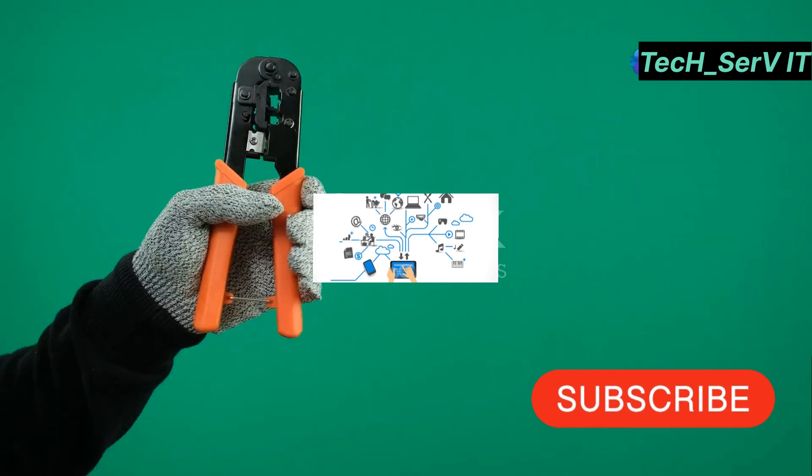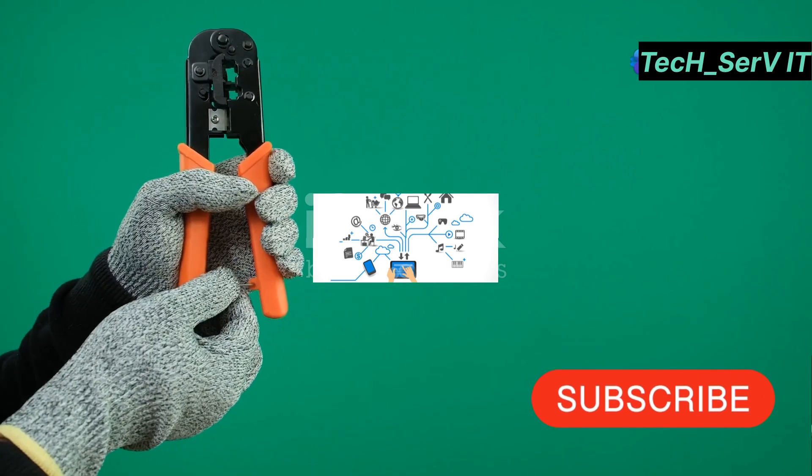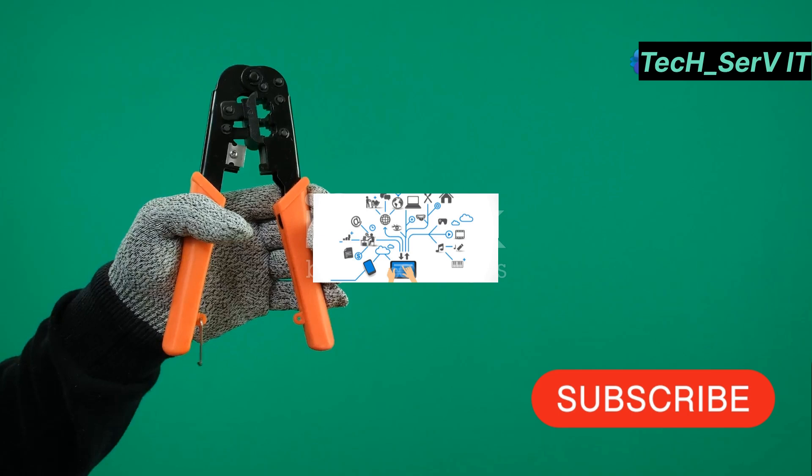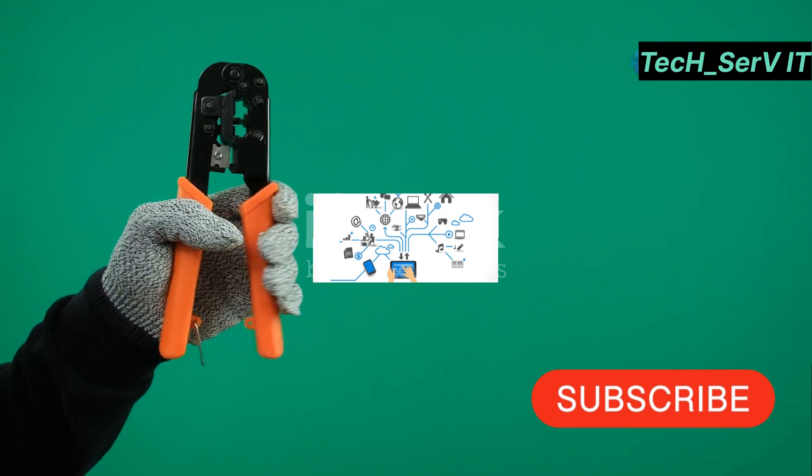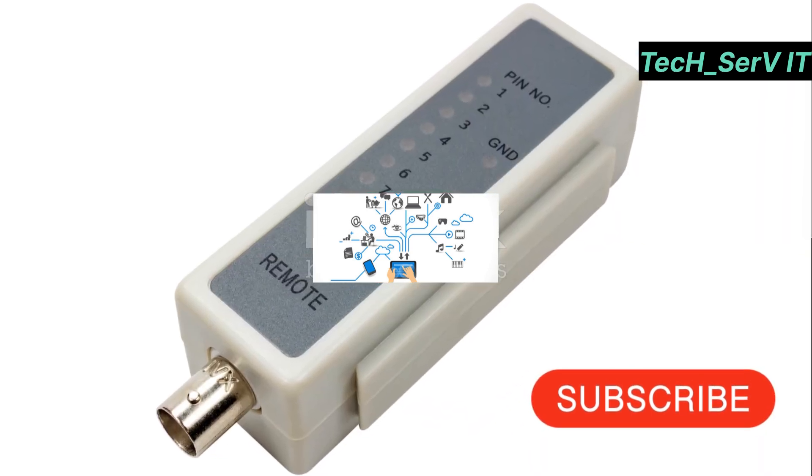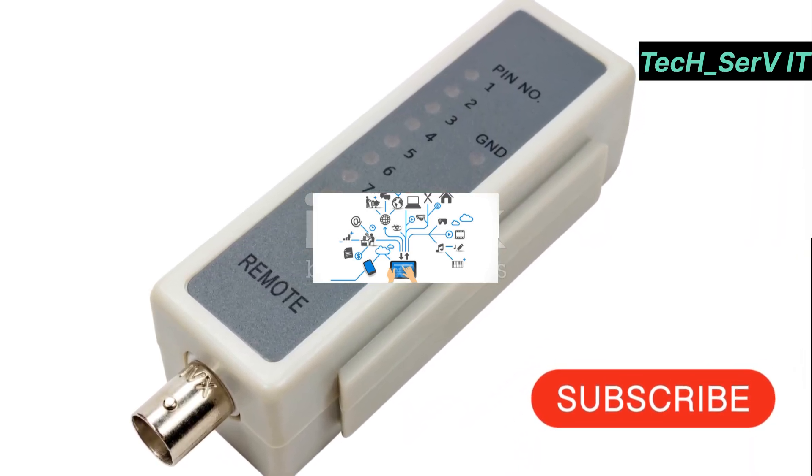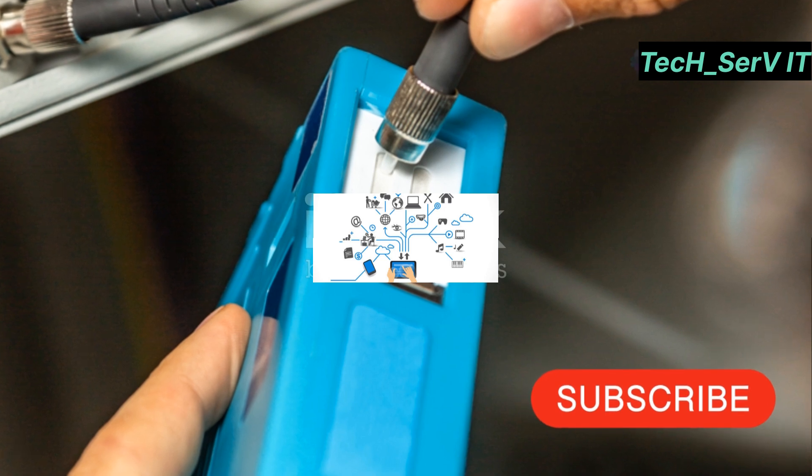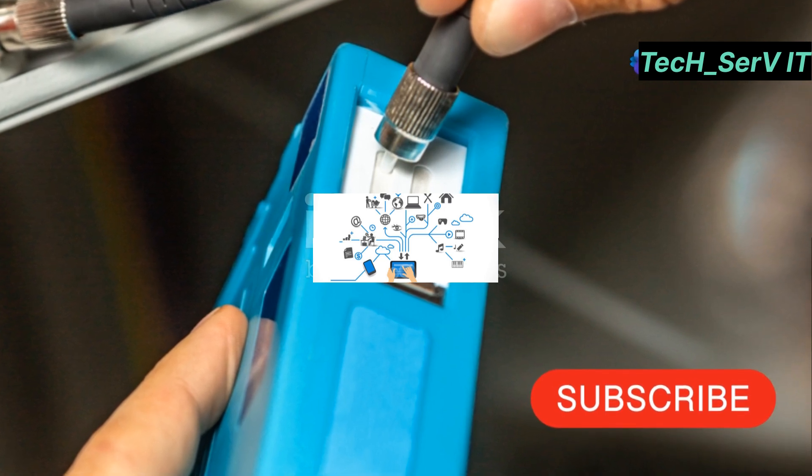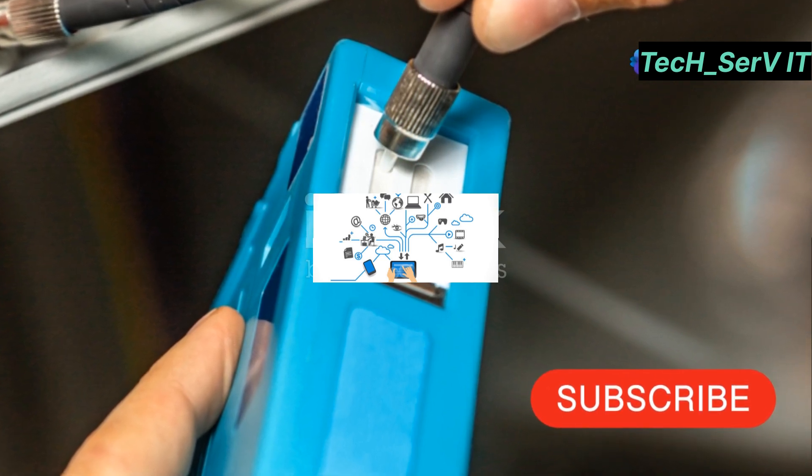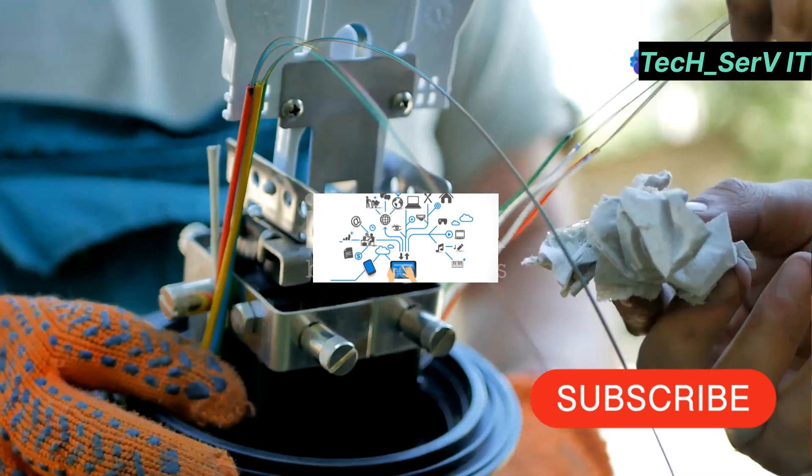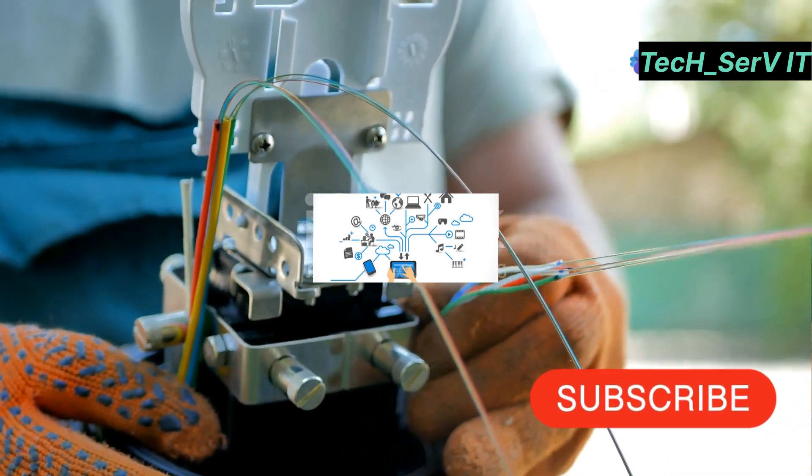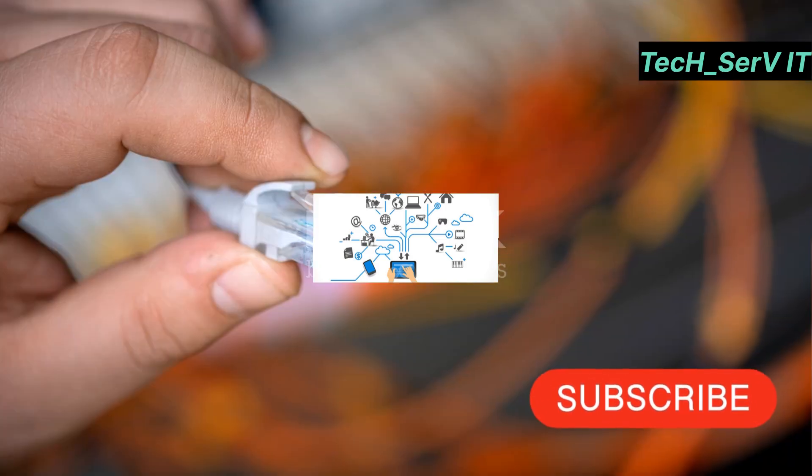Say goodbye to dead zones and slow connections. Another gadget you can't miss is the Fluke Networks LinkRunner AT. This network autotester is essential for any networking pro. It quickly verifies network connectivity and identifies key parameters like switchport, VLAN, and PoE. It's compact, rugged, and saves you tons of troubleshooting time.